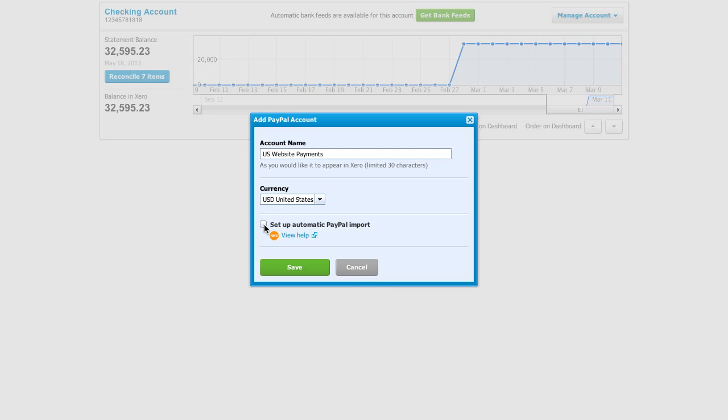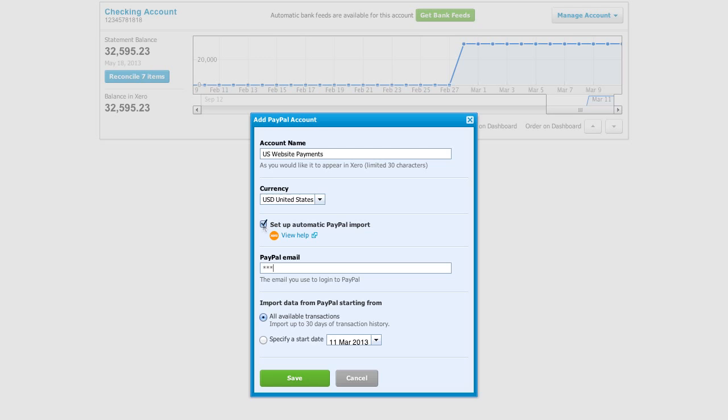Now we can click the setup automatic PayPal import box. If you don't want import feeds, then you can move straight on to save. However, we're going to tick the box, so from here, just enter your PayPal account email address.